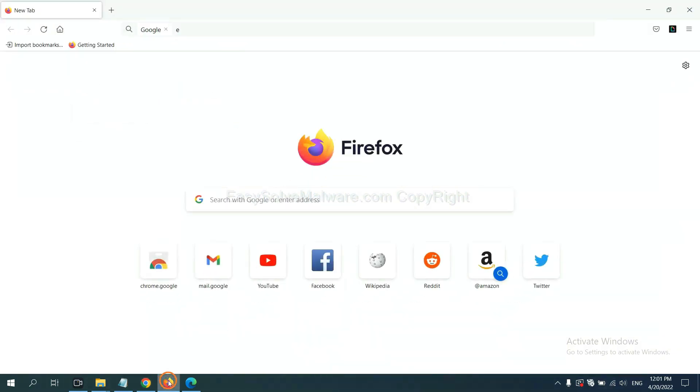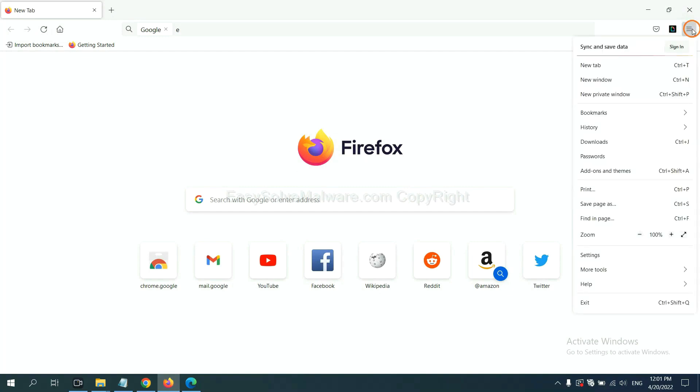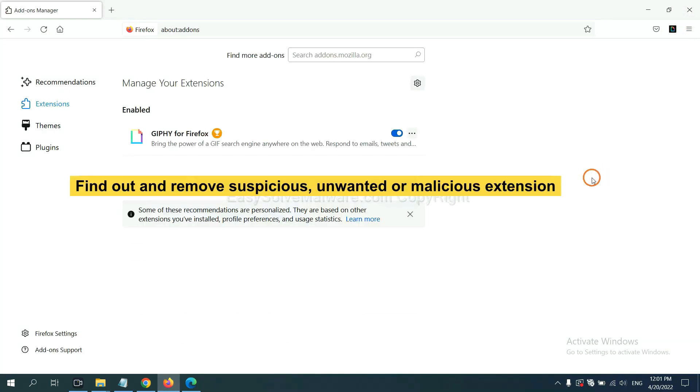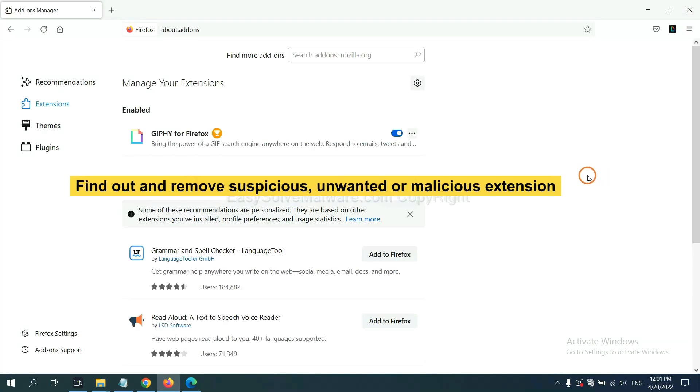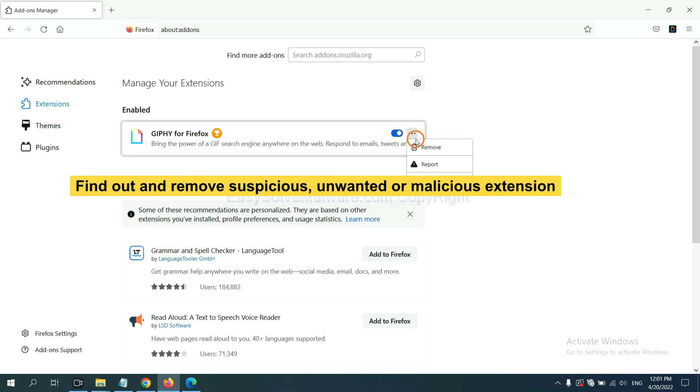On Firefox, click Menu button. Select add-ons. Now, find out and remove suspicious extensions. Click here and click Remove.